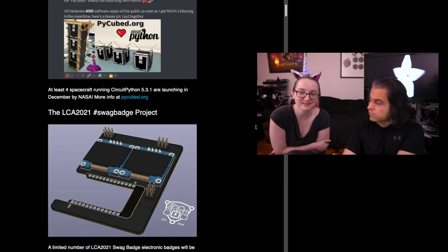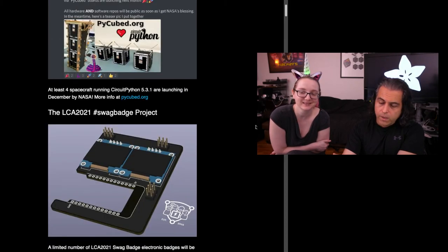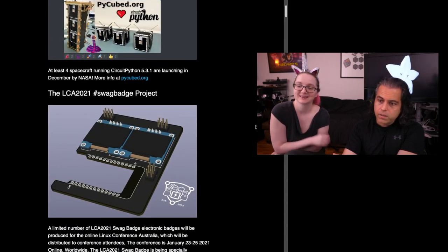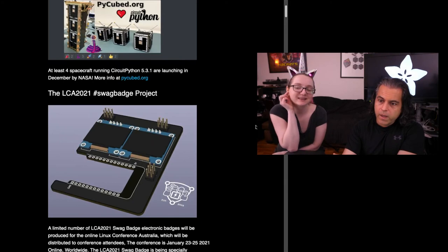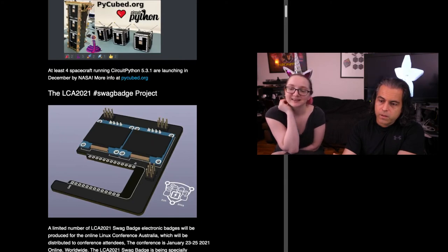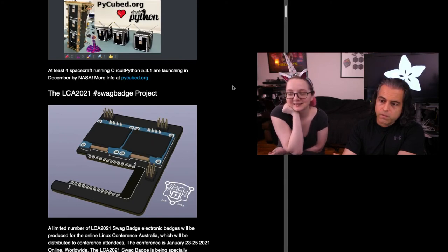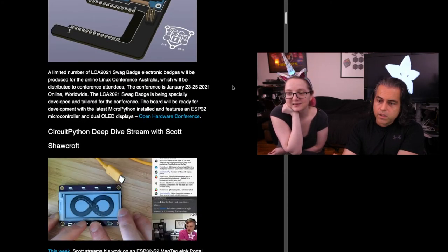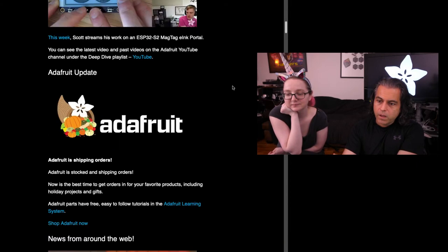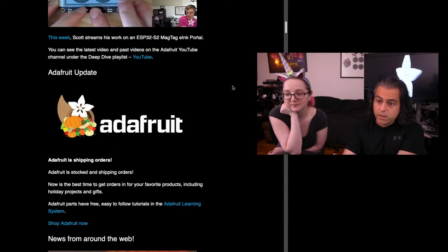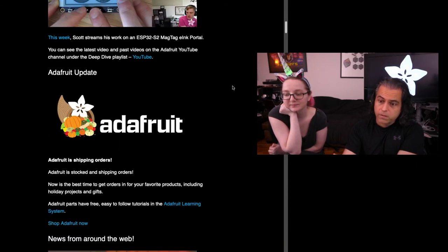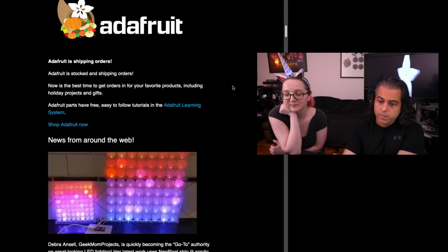All right, there is a swag badge for the Linux conference in Australia. It runs MicroPython. You can check out the deep dive with Scott if you're interested in e-ink and more. Scott's doing a lot of that and of course the ESP32S2, Scott's spending a bunch of time on that.